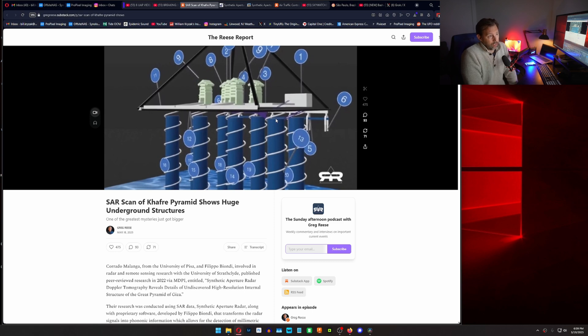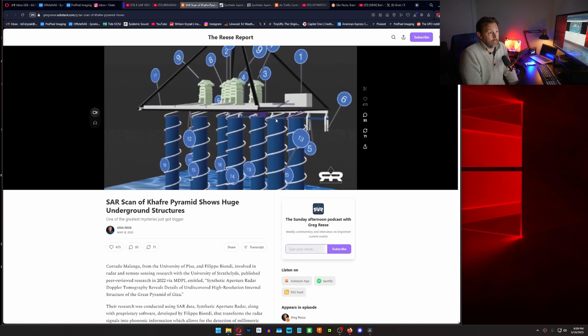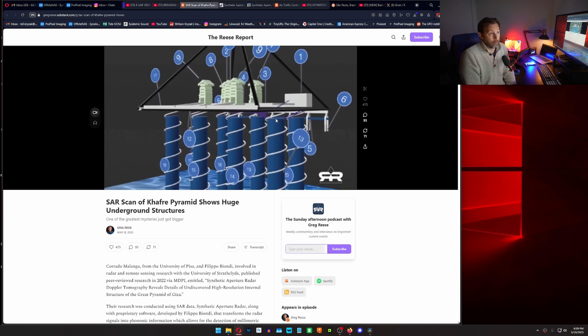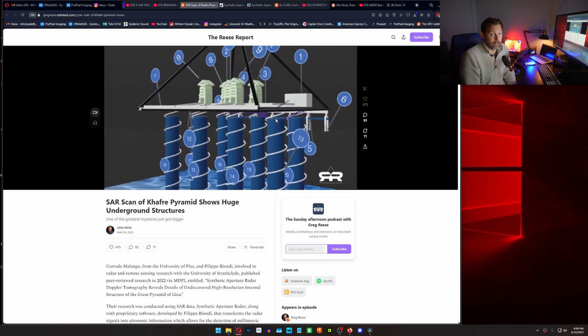But the question is, what are these for? Are they part of the energy system of the pyramid? Are they part of the pyramid system to operate in whatever capacity it was designed to do?